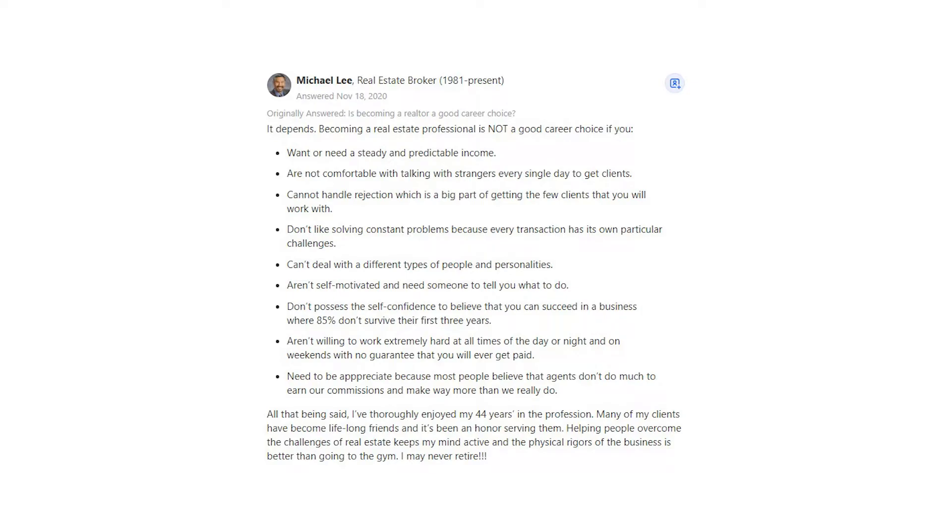Want or need a steady and predictable income. Are not comfortable with talking with strangers every single day to get clients. Cannot handle rejection which is a big part of getting the few clients that you will work with.